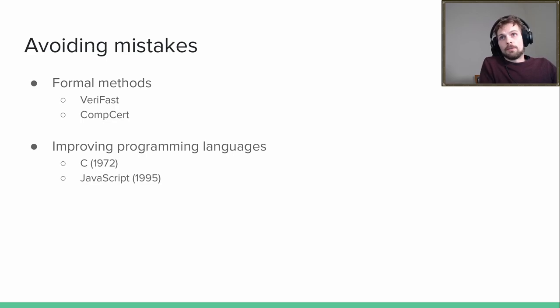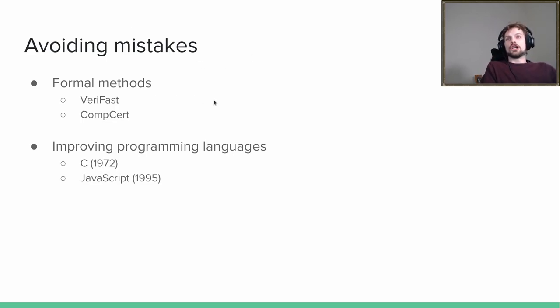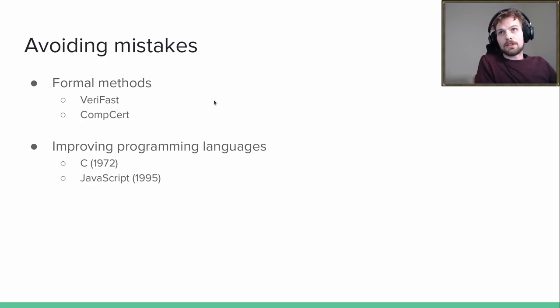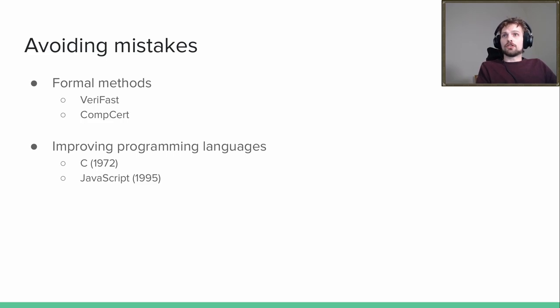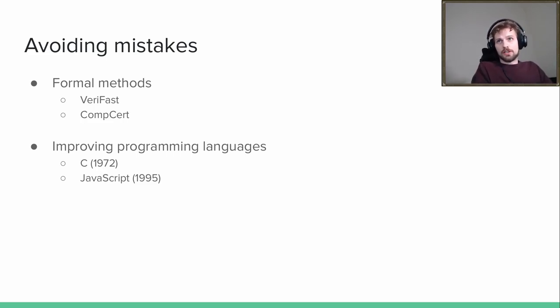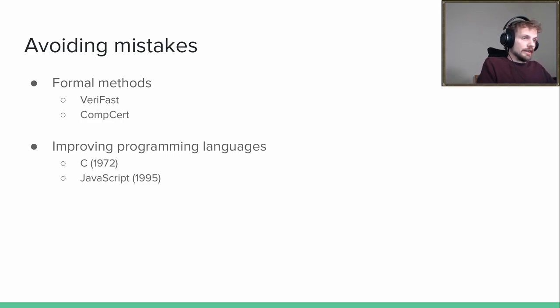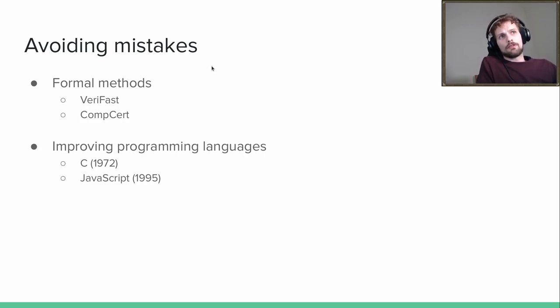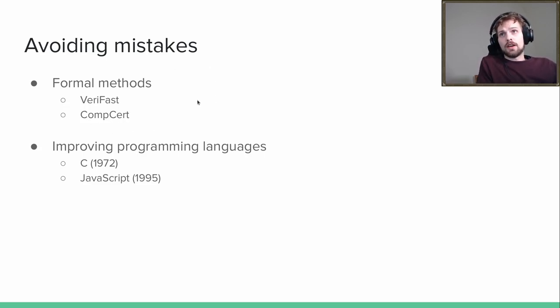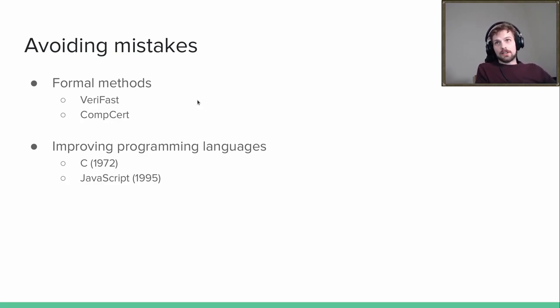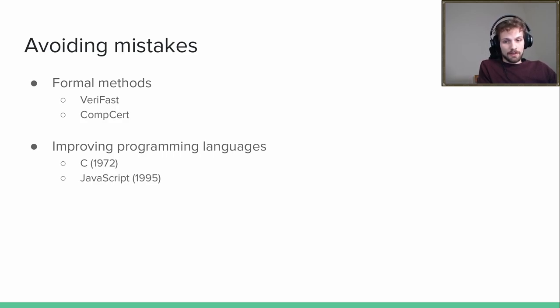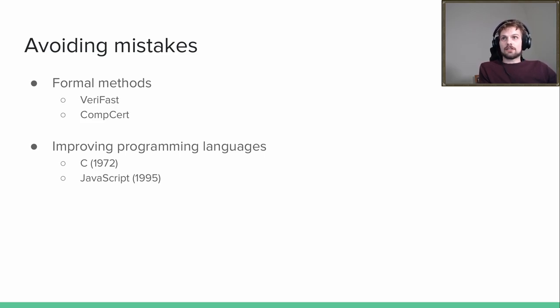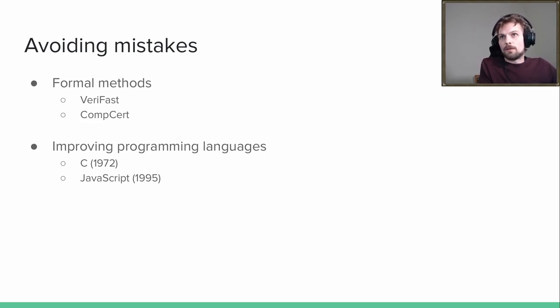There are logic-based tools where you can write proofs about C code. You might have seen this already, VeriSafe or not. And similarly, we have CompCert, for example, which is a formally verified, correct compiler for a subset of C. So there have been mathematical proofs that this compiler is actually a correct compiler.